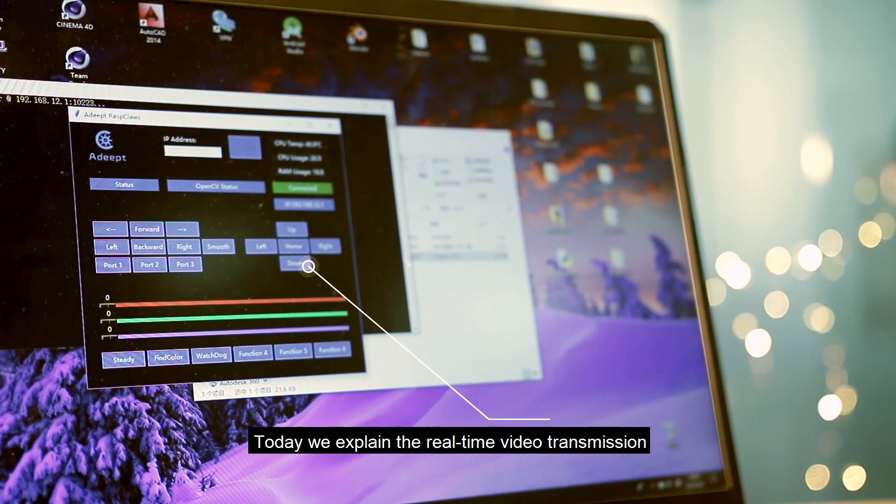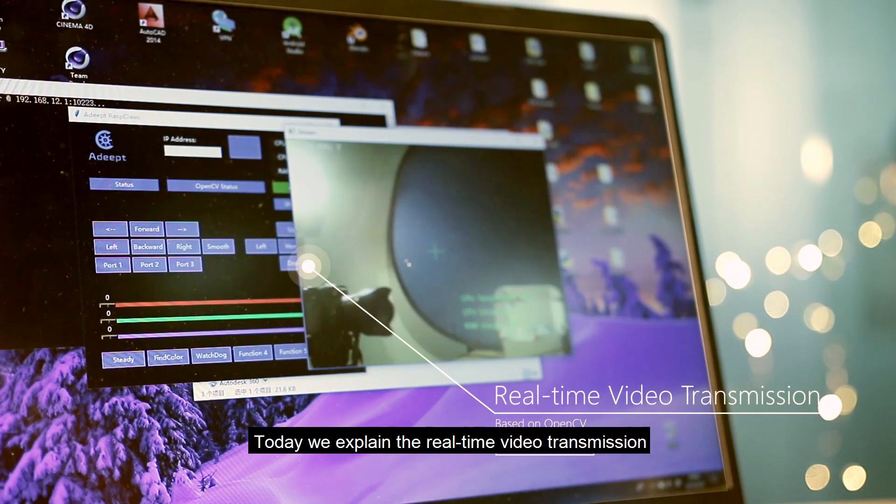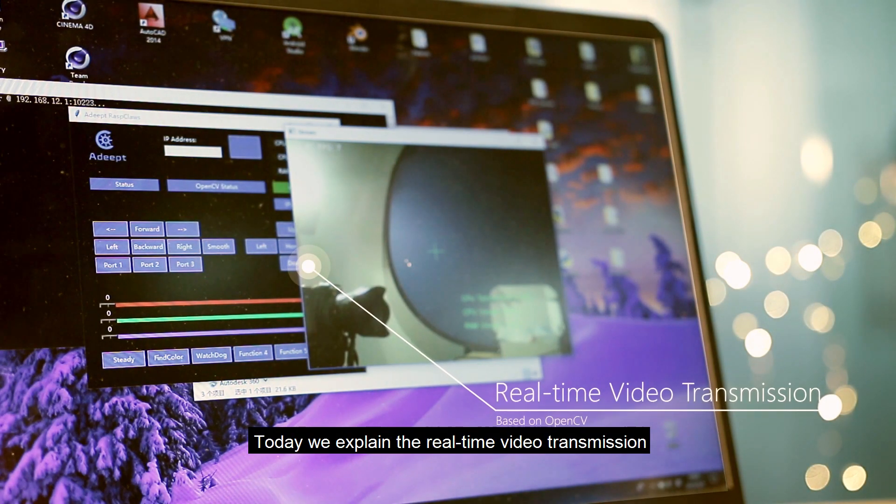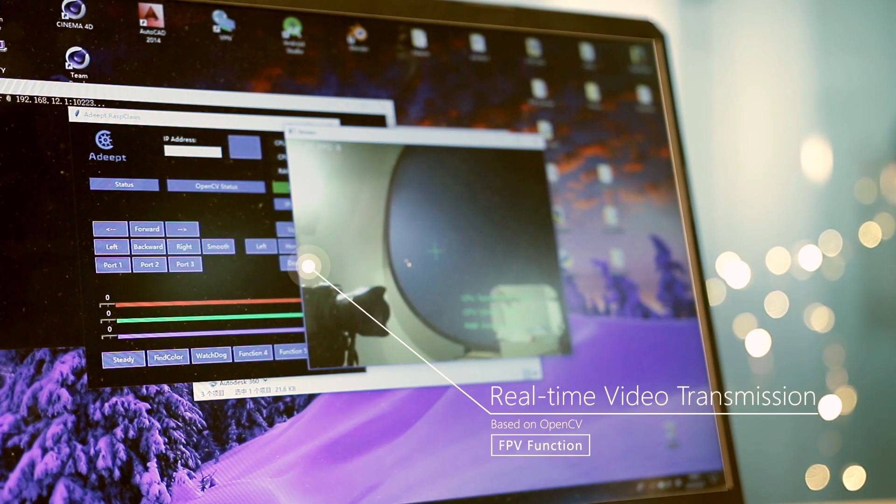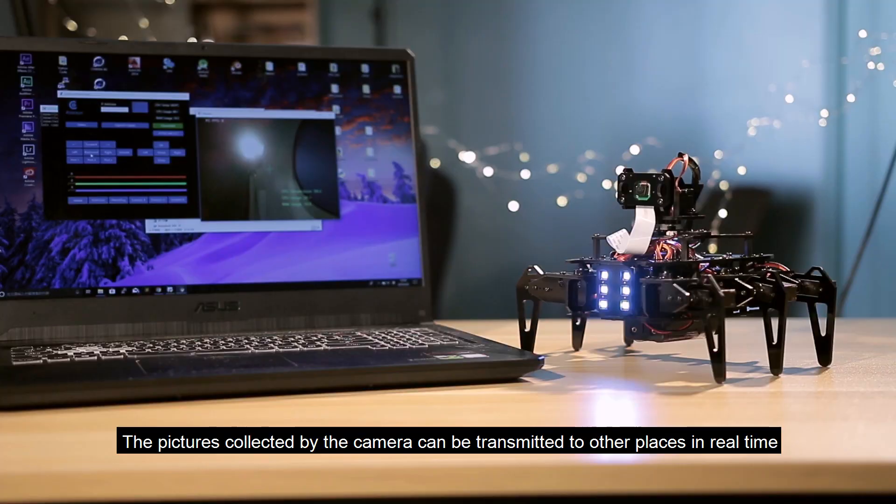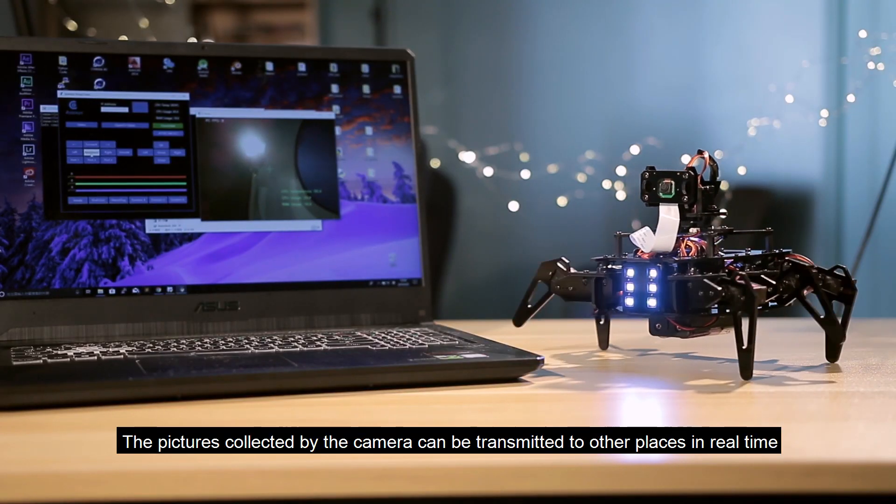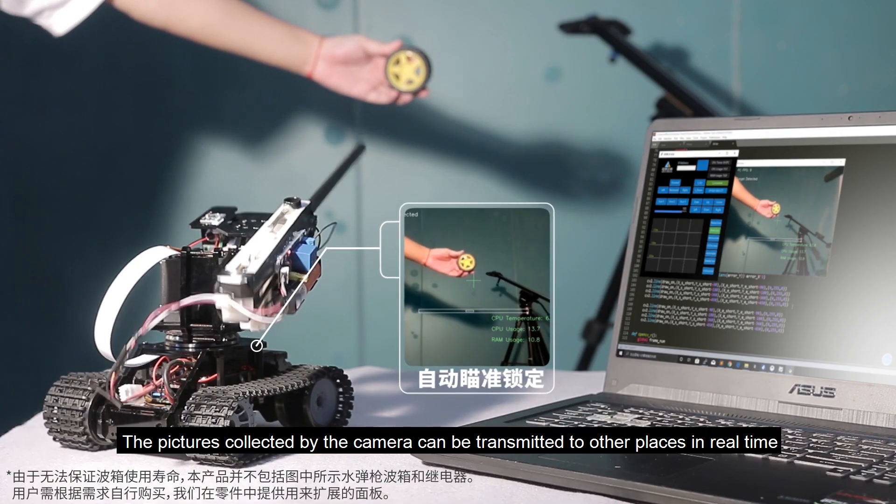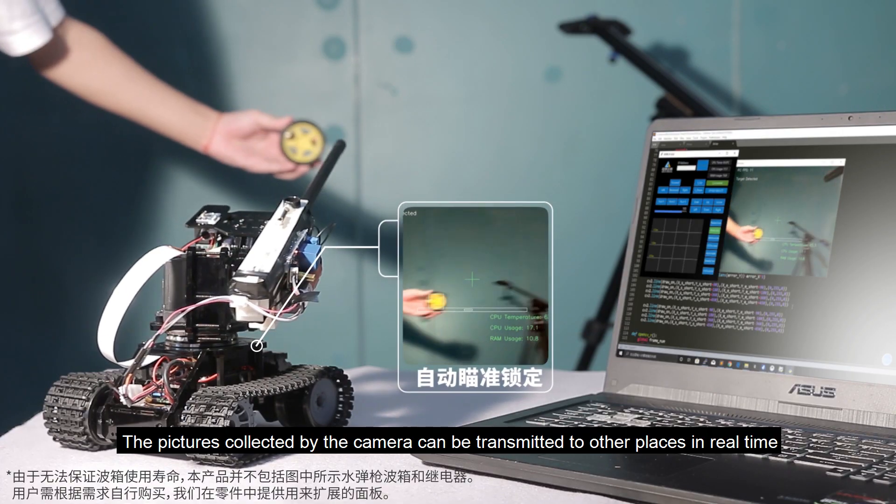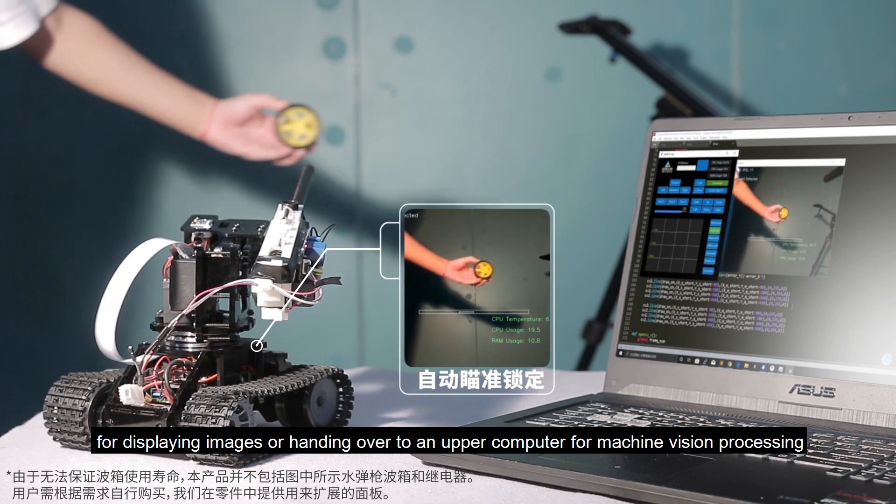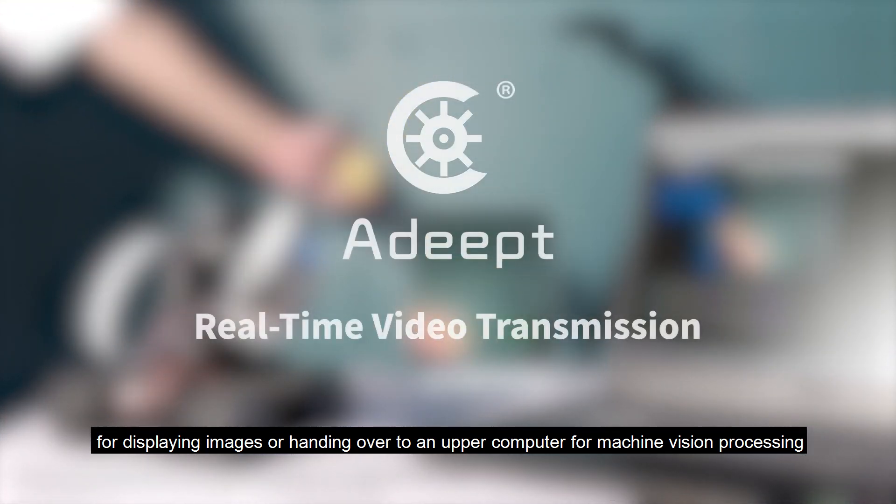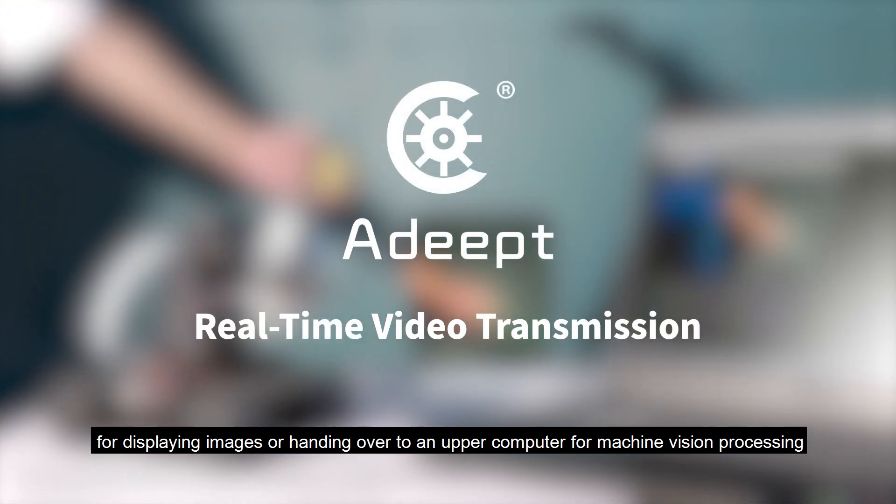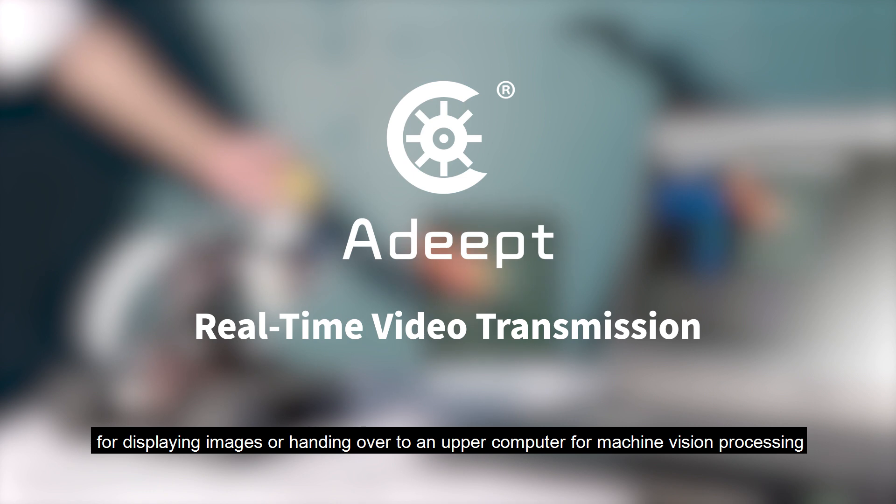Hello everyone, today we explain real-time video transmission. The pictures collected by the camera can be transmitted to other places in real-time for displaying images or handing over to an upper computer for machine vision processing.